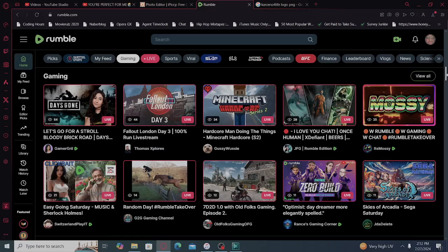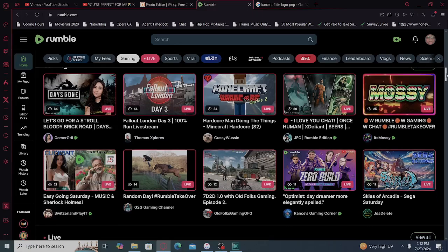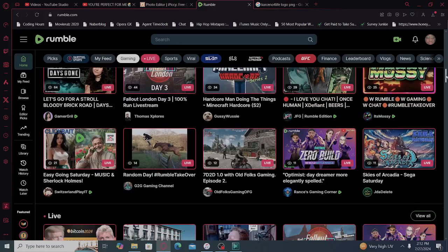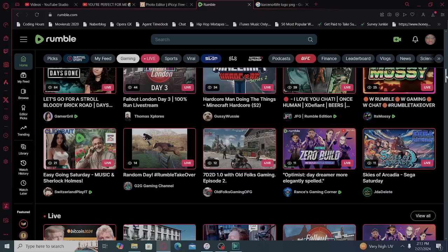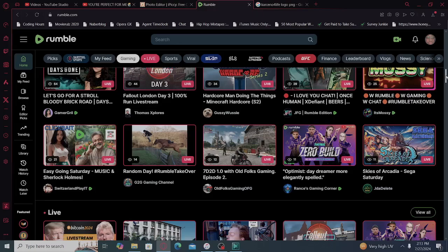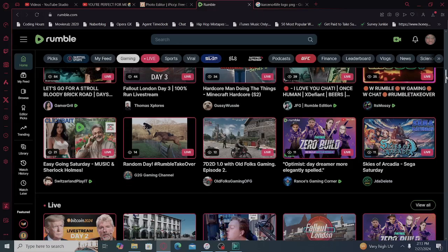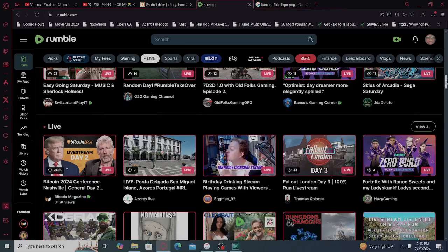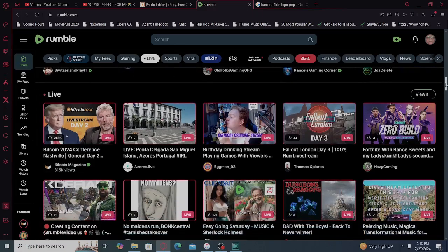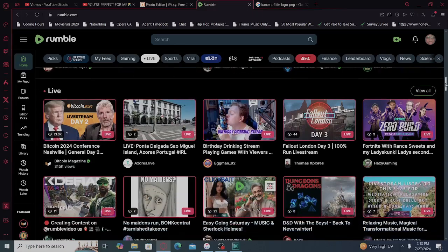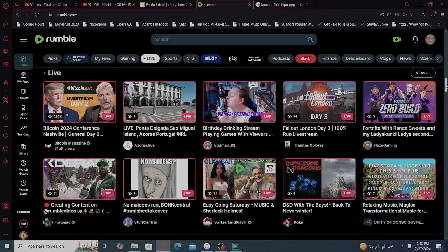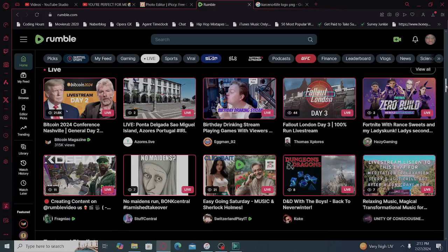JFJ Rumble Edition, It's Mossy, Switzerland Play It, G2G Gaming Channel, Old Folks Gaming, Rants Gaming Corner, JDA.